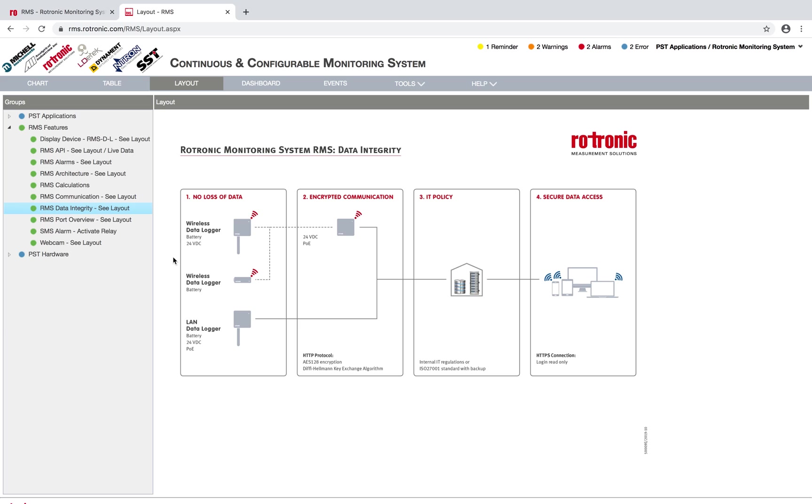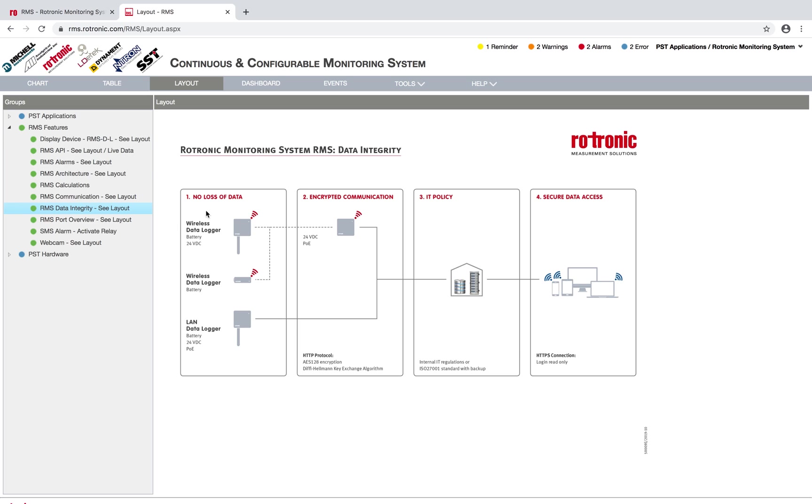In stage one, we can see no loss of data. All of the RMS devices are data loggers, so they store the measurement values on the data logger itself. We have a wireless data logger that can be powered via battery and 24 volts. If the power fails, the 24 volts fail, there's a battery backup. As soon as the battery gets low, there is a warning that will come up telling you that the battery is low and needs to be changed.